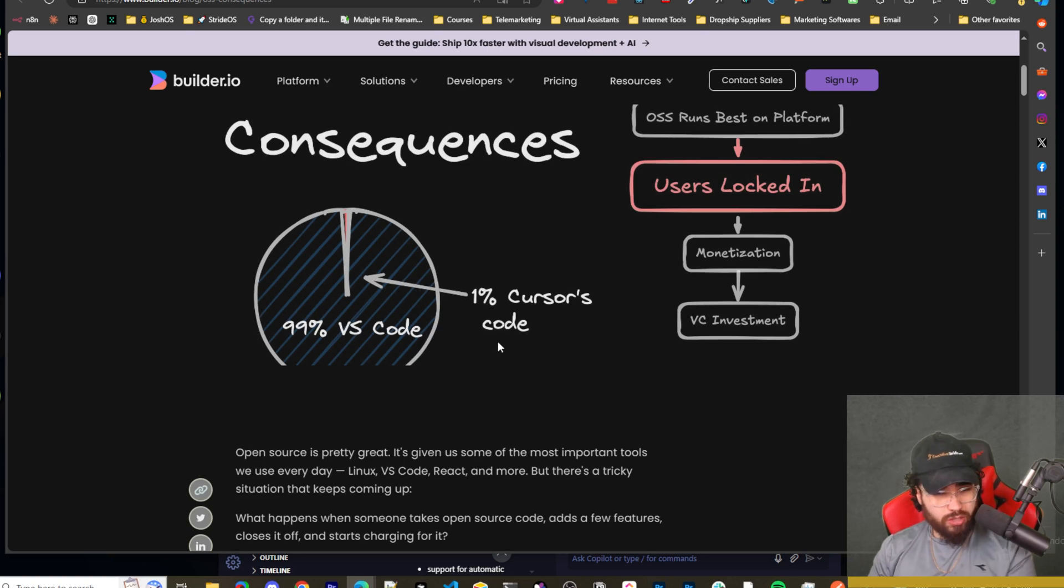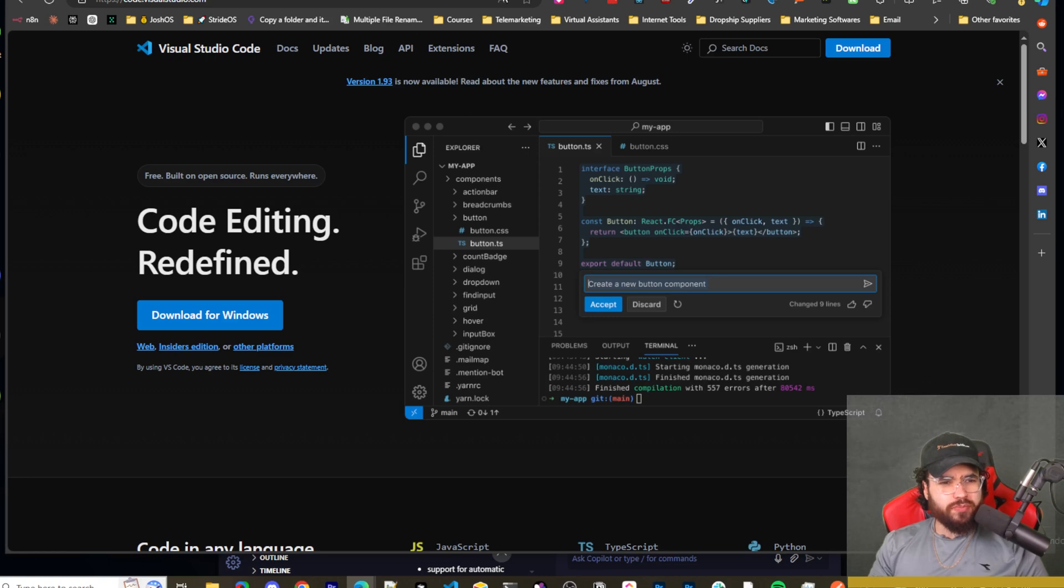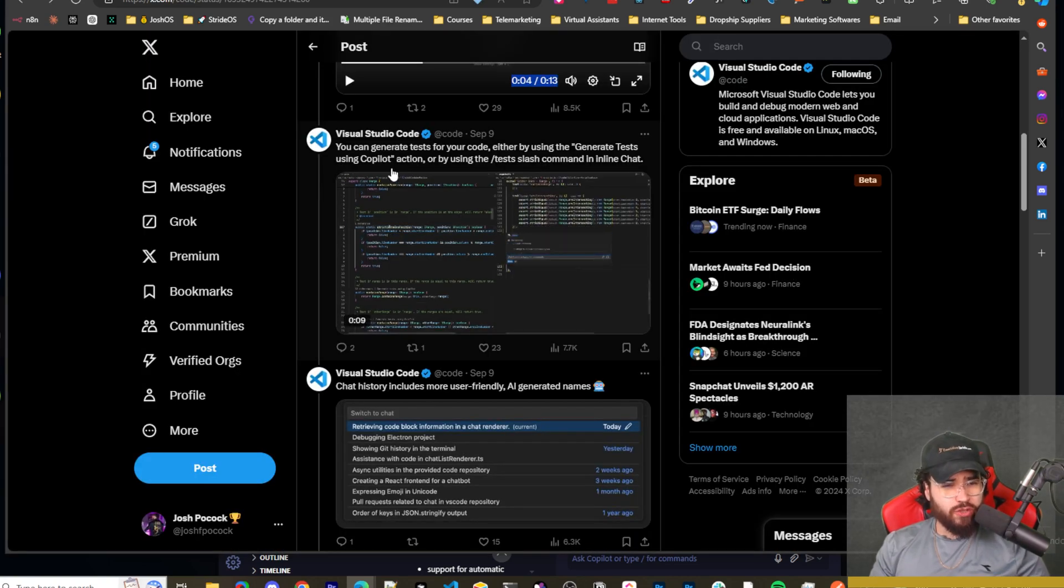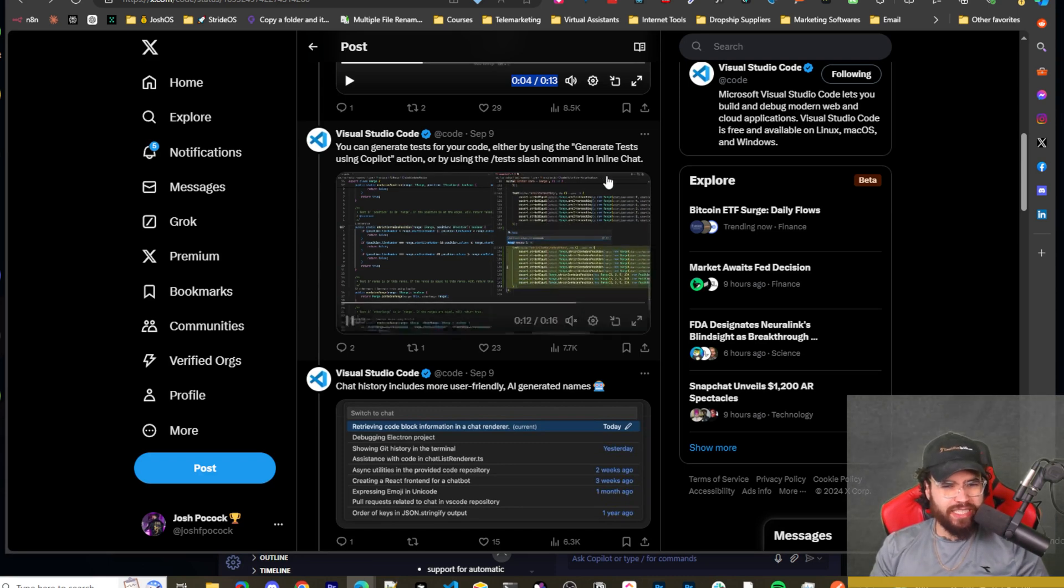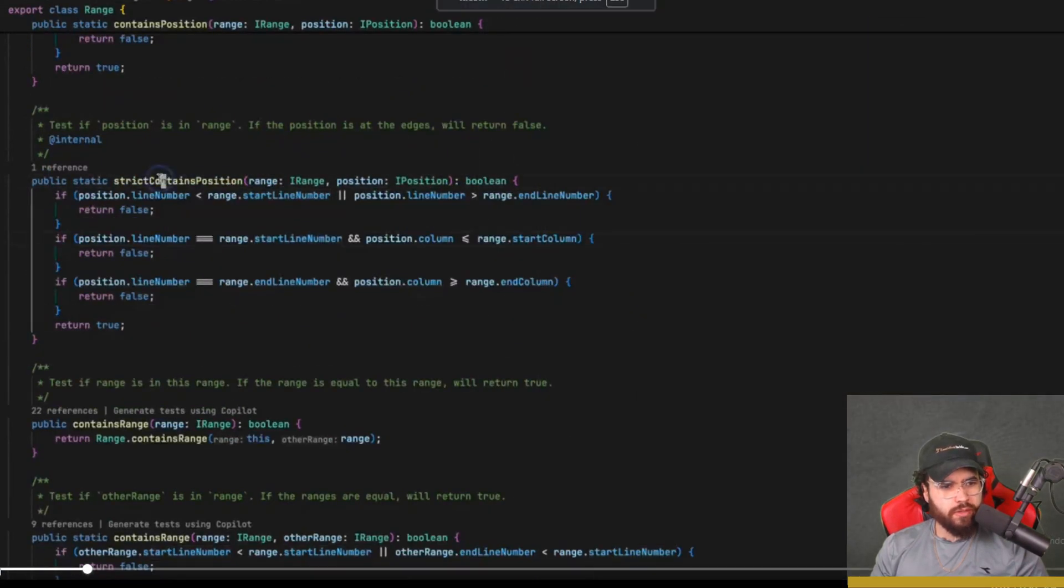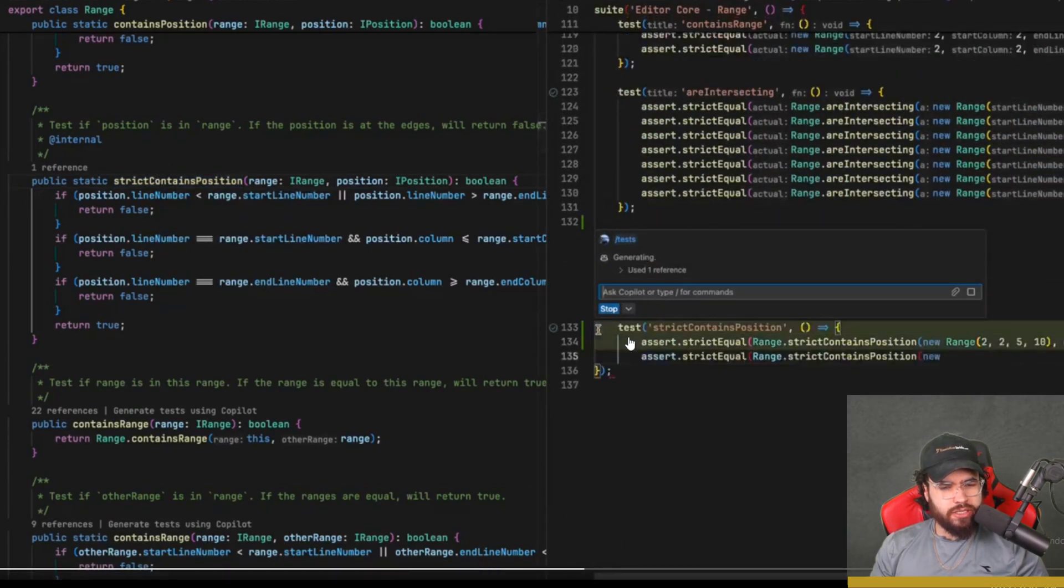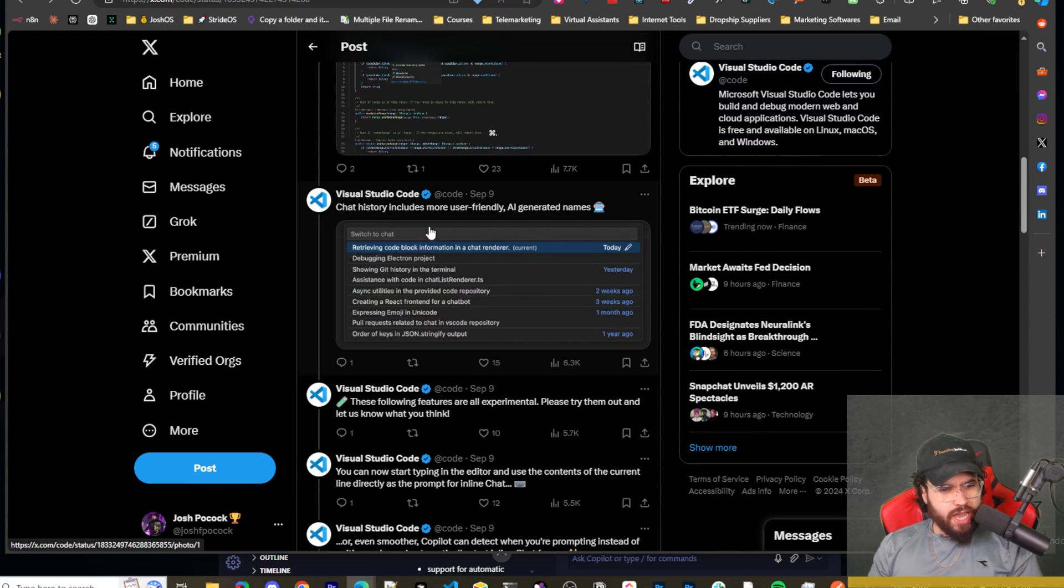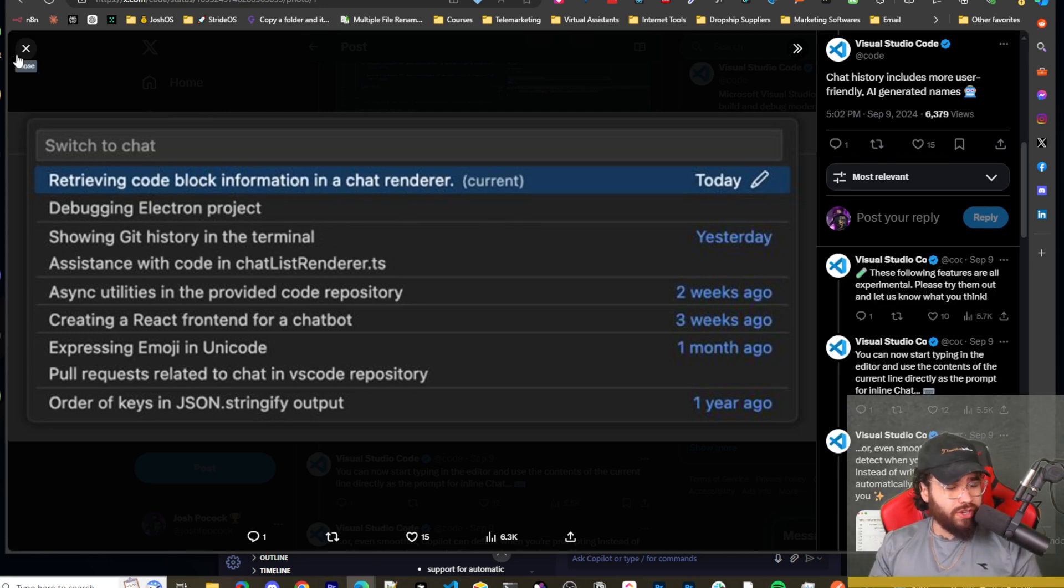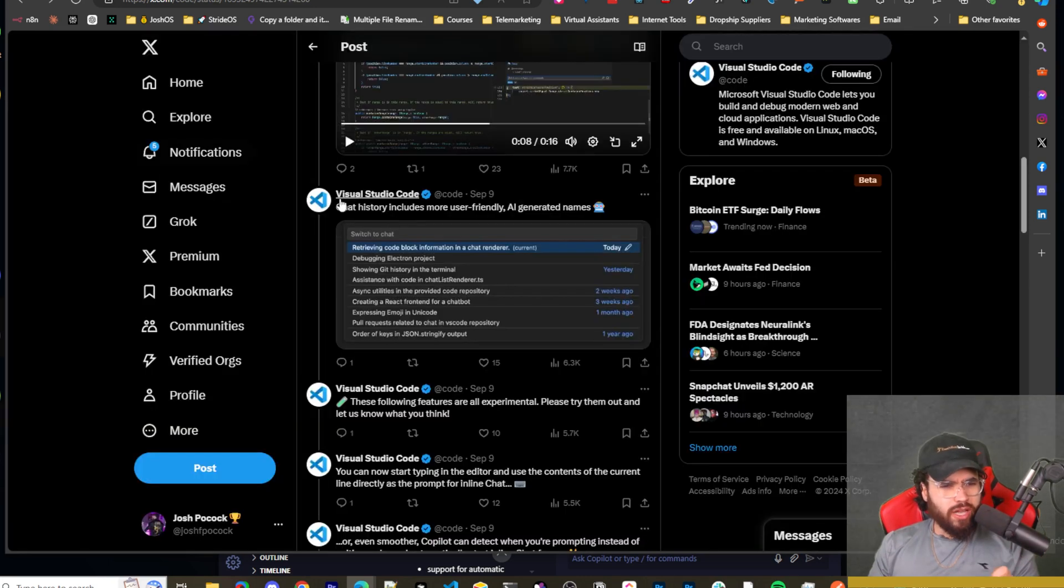Now with that being said, I will talk about where I think Cursor's strengths lie because I do think even if VS Code just did what I just said, Cursor still has an advantage in certain areas, I believe, but we'll see. Right. So, it says you can generate tests for your code, either by using the generate tests using copilot action or by using the forward slash test slash command in inline chat. Okay. So he can generate tests and it's generating a test right here. Then chat history includes more user-friendly AI generated names. So that's good. I mean, like, just good to kind of remember what your chat is about. I hope, I mean, I know some AI tools, I guess, probably do that. I mean, anytime you could optimize that, that's always good because sometimes I see a chat and it's hard to remember where your chat is that you may have had a few days ago. So that that's good.